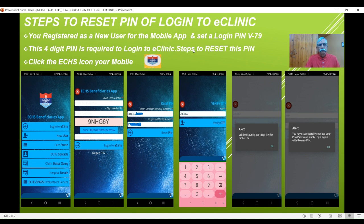So in case you want to reset this PIN — that means you don't remember this login PIN — you can always reset it. Let's see the steps.